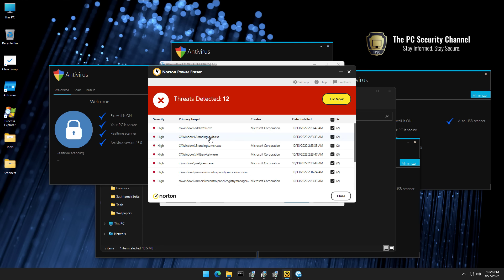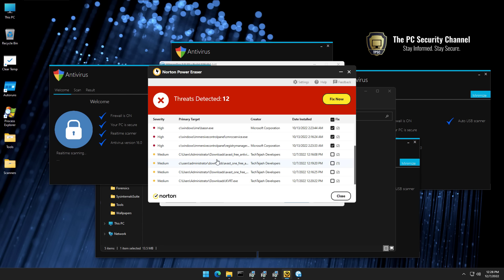We've got some files trying to look like system process. If we scroll down, there are also some medium threats, and these are the antivirus installers that we downloaded. But if we look at the creator, they're all apparently made by tech Tejas developers, which is definitely not what KVRT and Avast should have in their metadata.